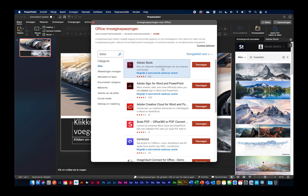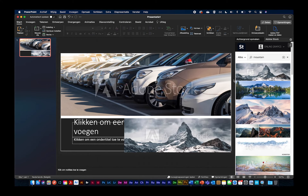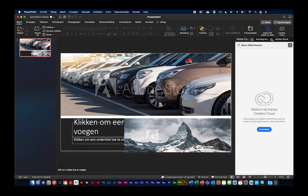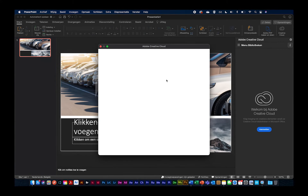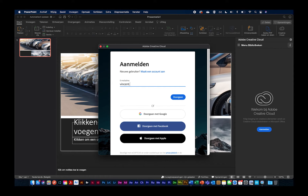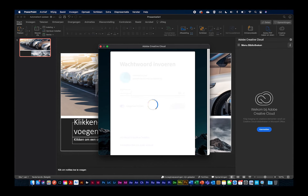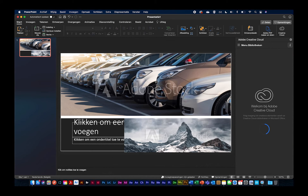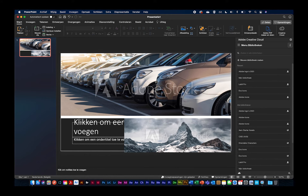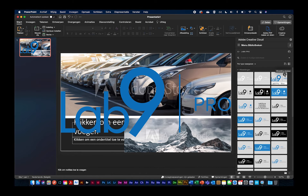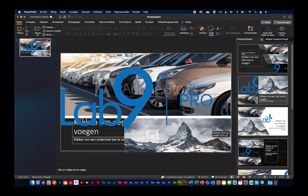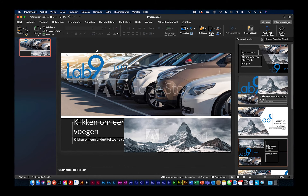Ik ga ook het logo van Lab9 opzetten via Adobe Creative Cloud. Als we dit terug toevoegen, rechts bovenaan, en terug inloggen, gaan we onze bibliotheken zien. Als ik terug naar de bibliotheek van marketing ga, kan ik hier perfect het Lab9 logo uithalen. Ik zeg niet dat het een mooie dia wordt, maar ik heb wel perfect iets uit mijn libraries gehaald. Ook die ontwerpideeën geven mij verschillende voorbeelden en het ziet er al een beetje mooier uit.